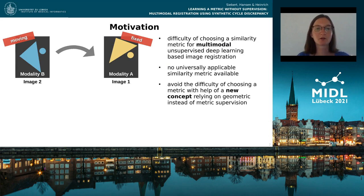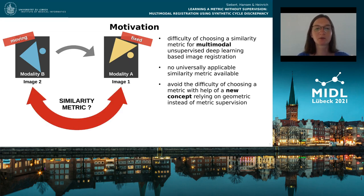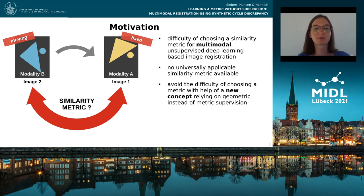The training of deep learning-based medical image registration methods involves the difficulty of choosing a suitable similarity metric, especially for multimodal unsupervised methods, where no universally applicable similarity metric is available. In order to avoid this difficulty, we present a new concept of learning multimodal features that relies on geometric instead of metric supervision.